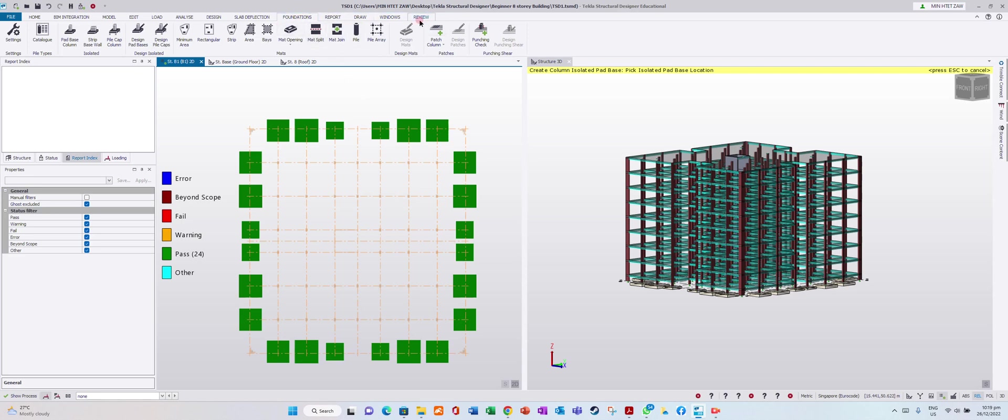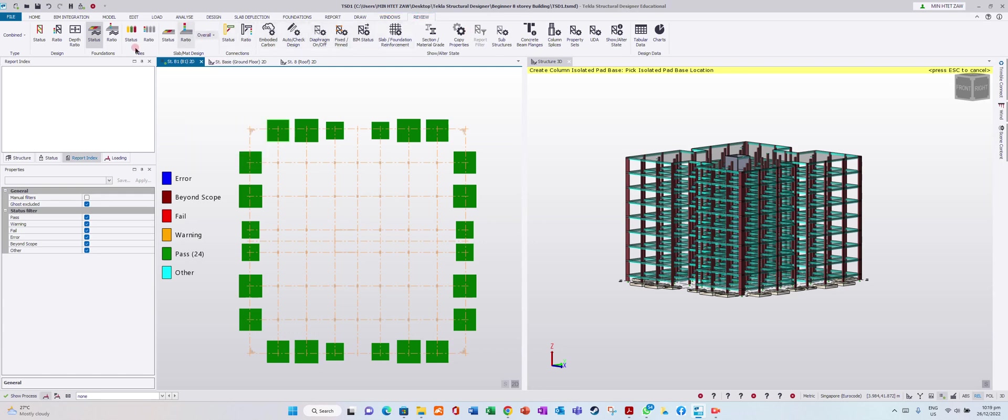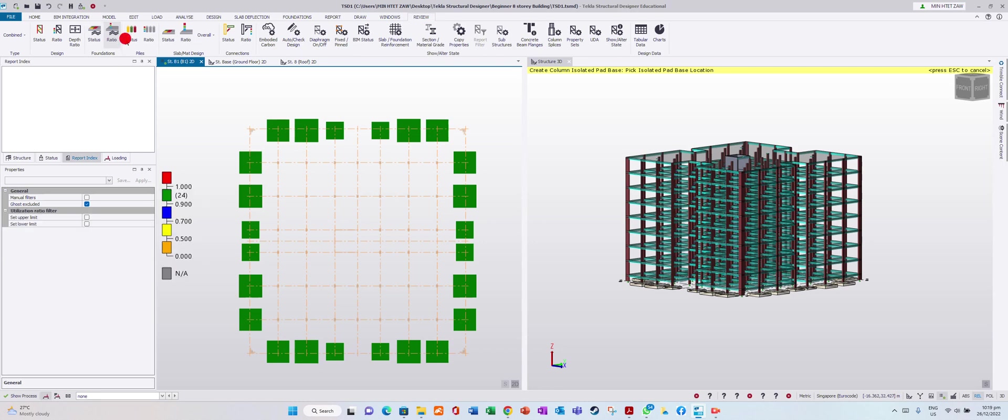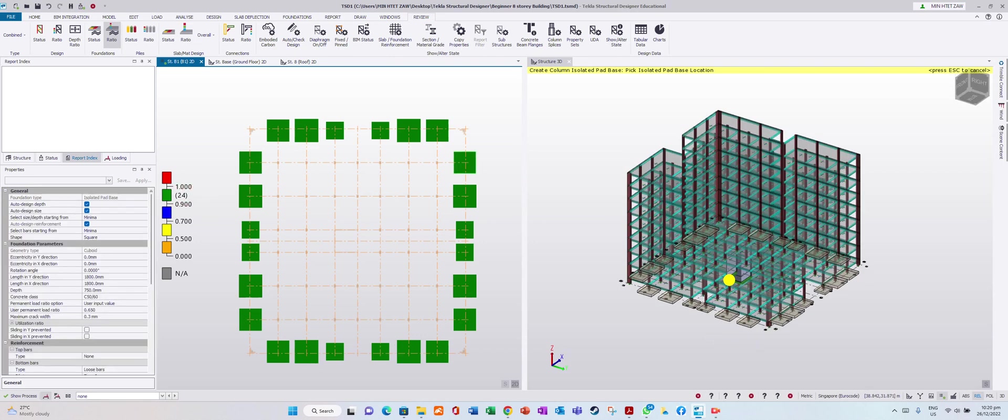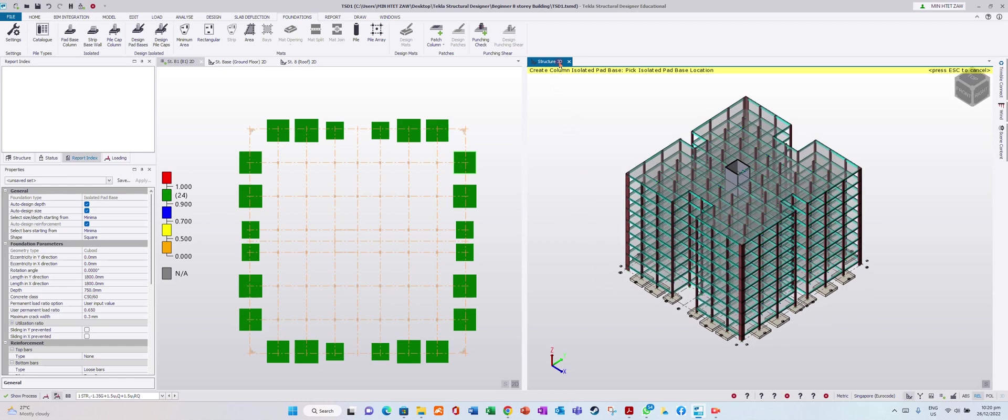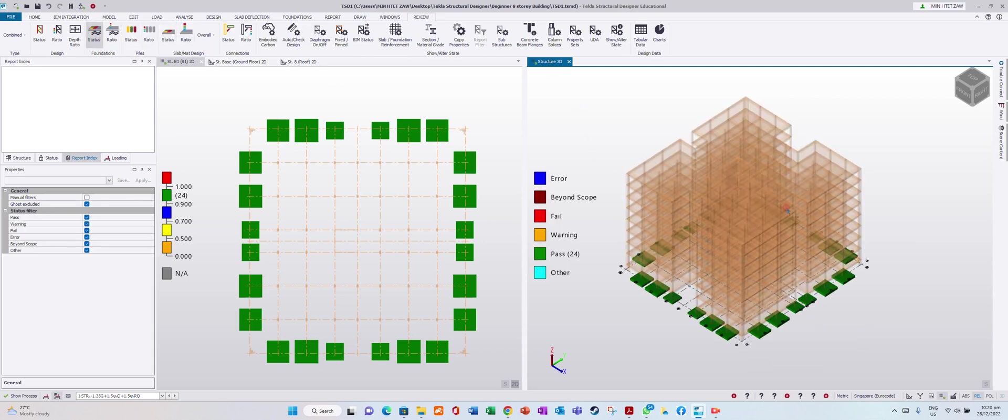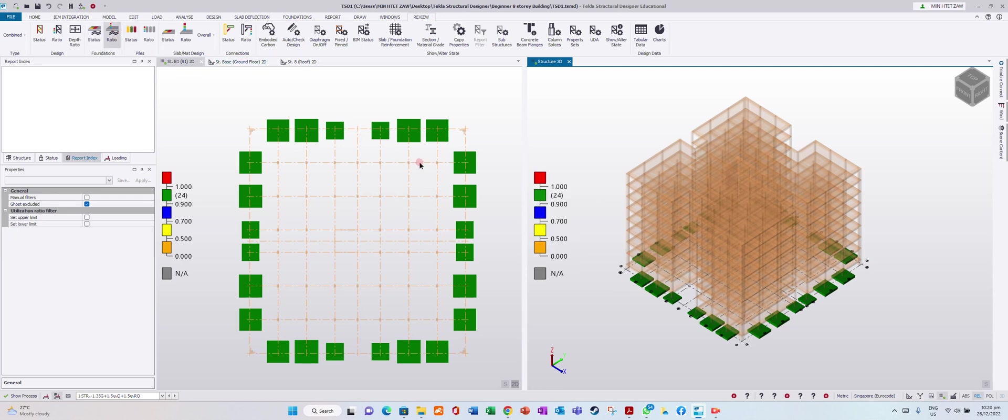Go to Review to check foundation status. For pad base ratio, we use 0.9 to 1.0. In this model, we have different types of foundations. In the next lesson, we will design the pile cap.